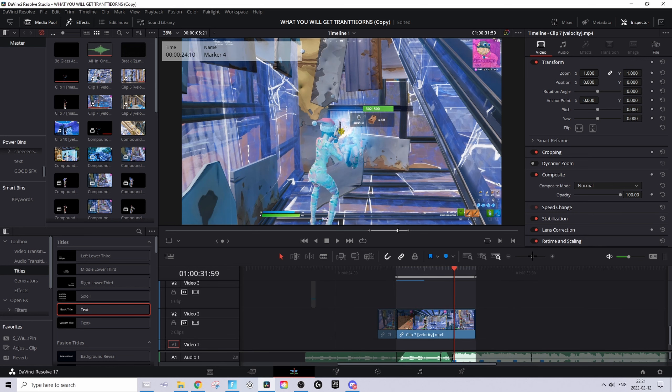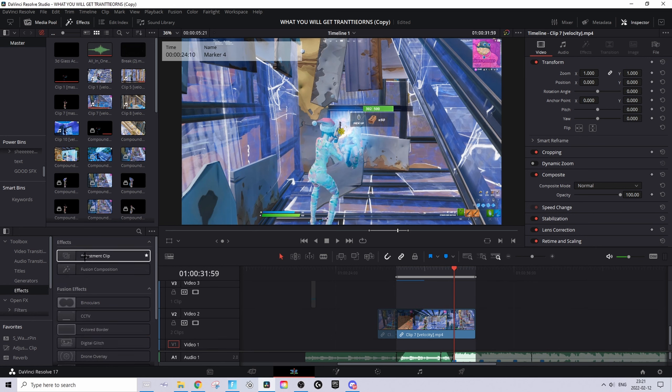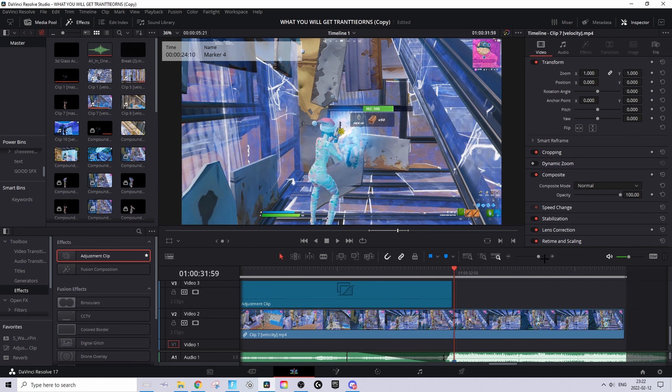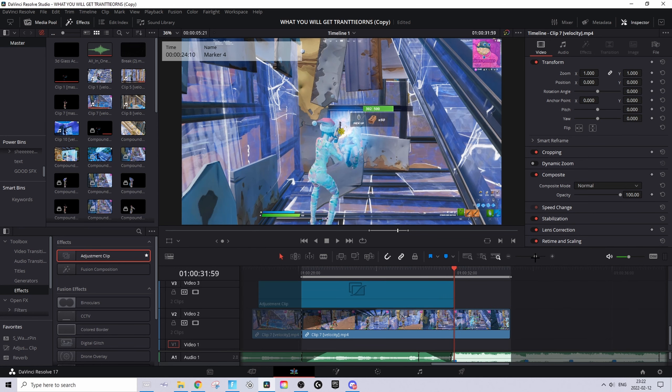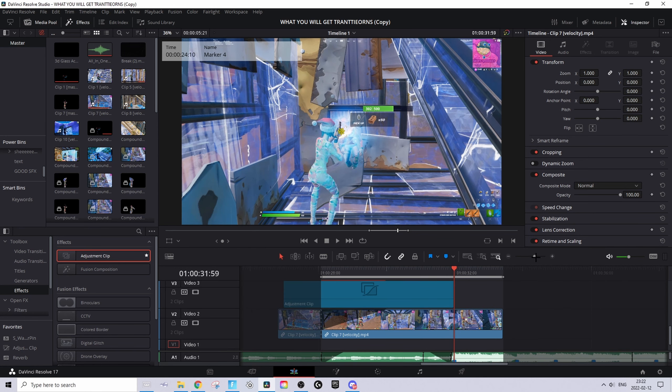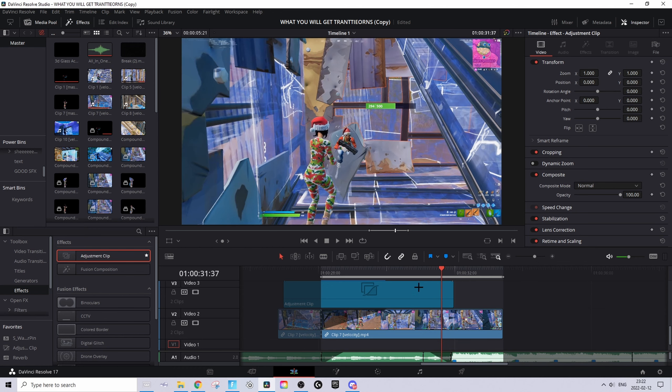You might have to zoom out a bit, then go to FX and drag an adjustment clip. Make sure the adjustment clip ends at the shot of impact. Don't make the adjustment clip shorter - drag the whole adjustment clip so it ends at the shot of impact, because if you make it shorter it will mess up the presets you're going to use.